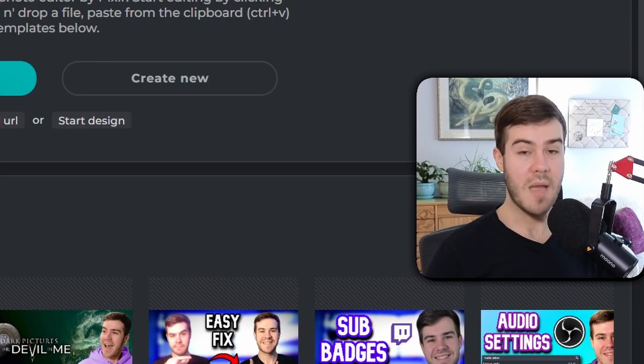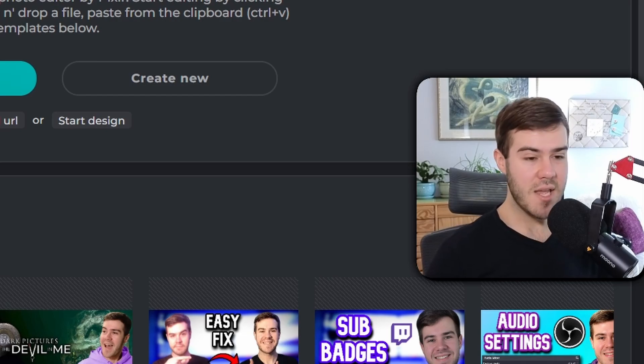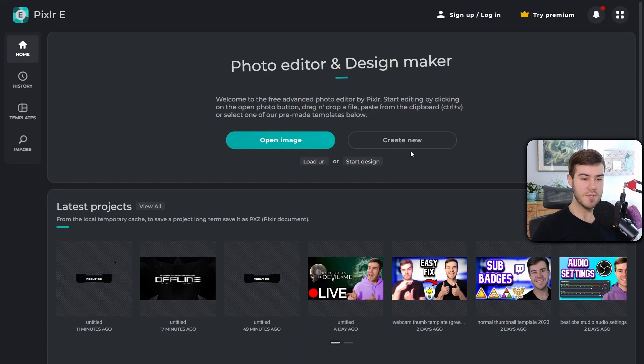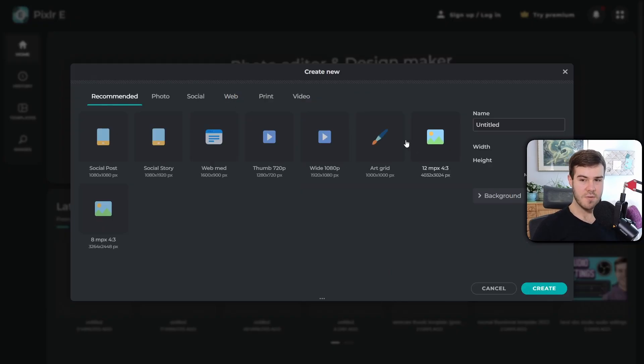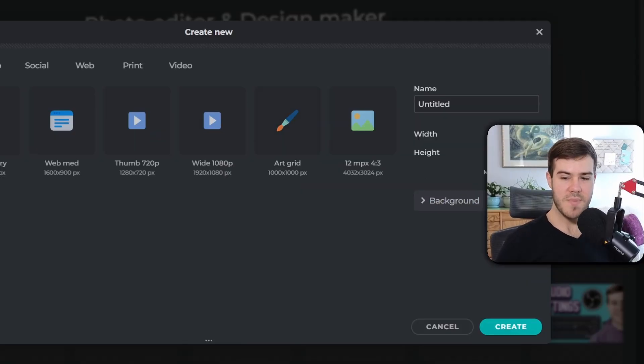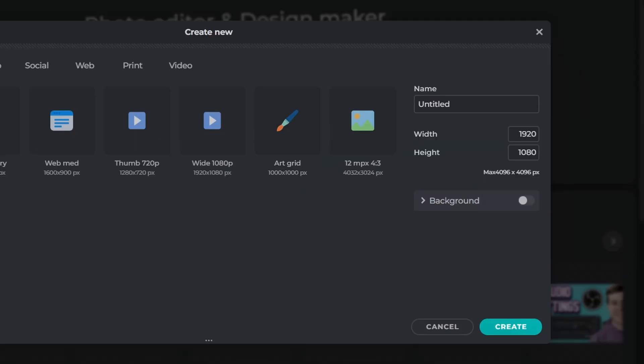Click on Create New, and then behind my webcam we'll change the width to 1280 and the height to 700.